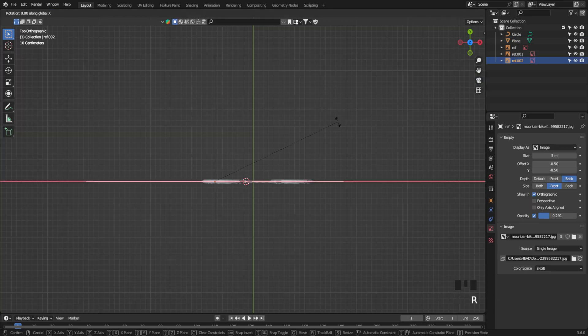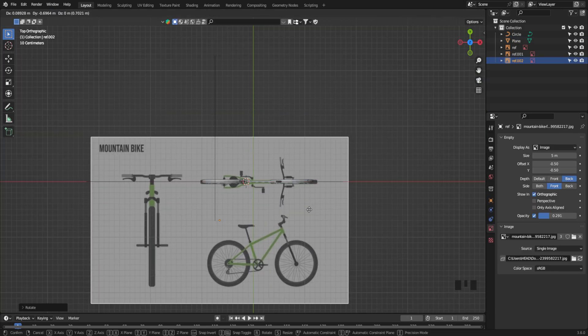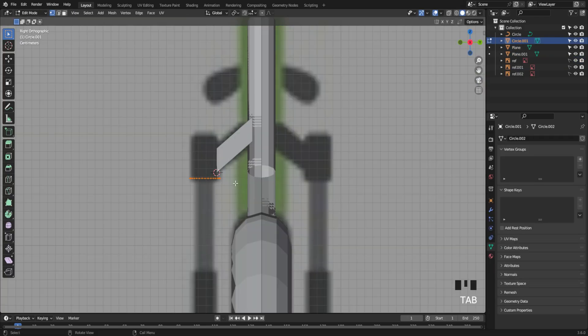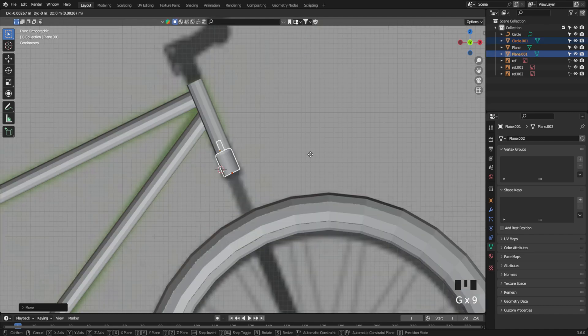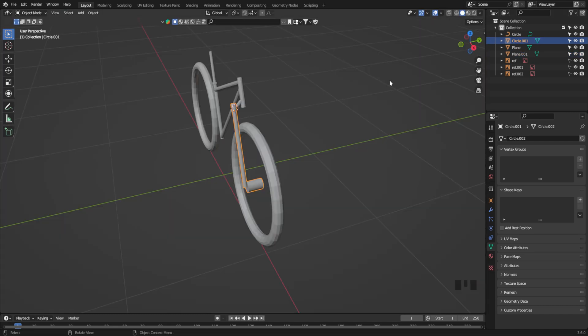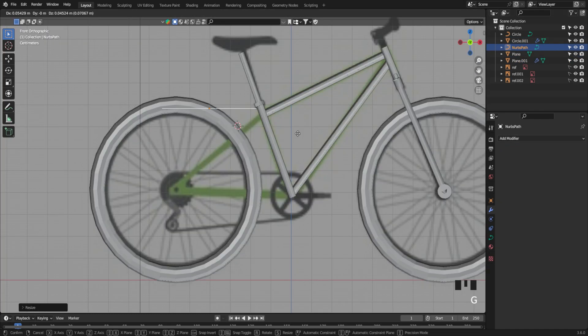Next, move to the top view, copy the reference again, and align it just right. Let's create the shock absorber using a circle. Add a mirror modifier to duplicate it on the other side.